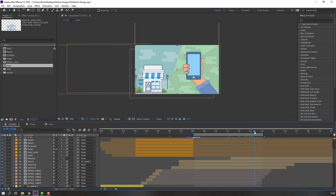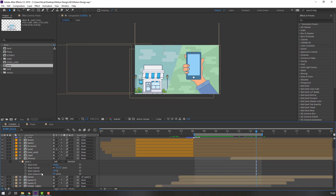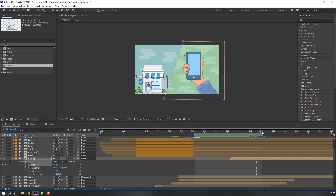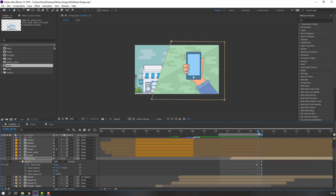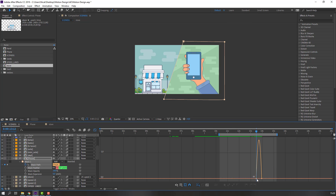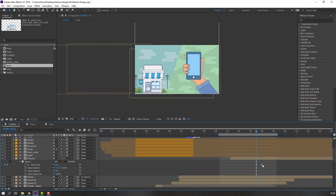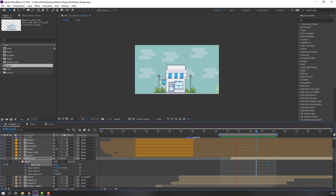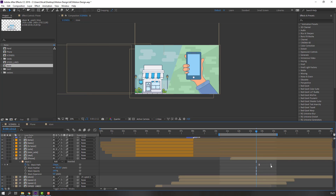After this animation, after one second, select the phone mask. Press M to open Mask 1, and make a mask path keyframe. Go to here, select the two mask pins, hold Shift, and move to the left. Make smooth keyframes and go to the Graph Editor to make a smooth graph. Select these keyframes and move to the right.